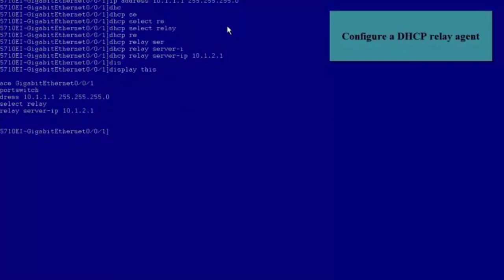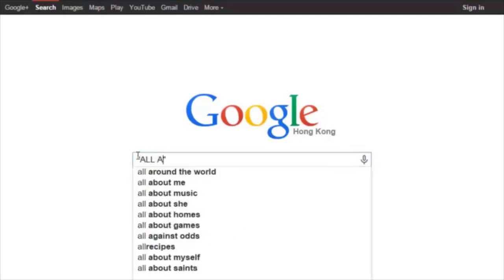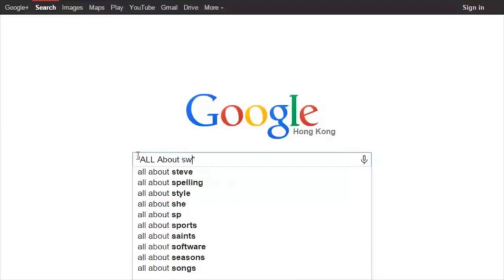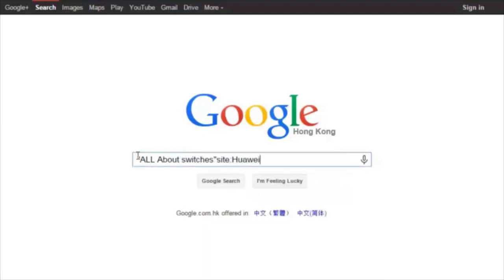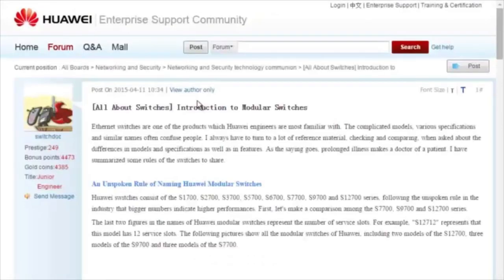That's all about how to configure a DHCP Server and a DHCP Relay Agent. To obtain more information about common configurations and typical features of Huawei Switches, see the All About Switches threads. We can enter 'All About Switches site:huawei.com' in the search field of Google and click any of the displayed links to enter Huawei Enterprise Support Community.